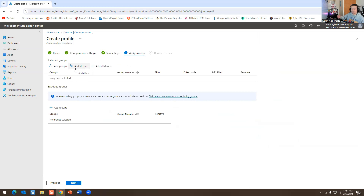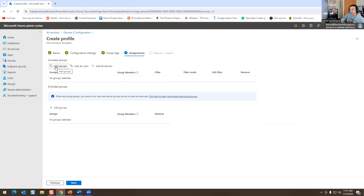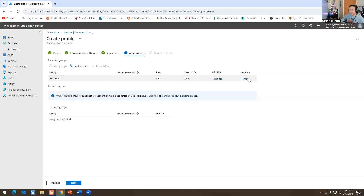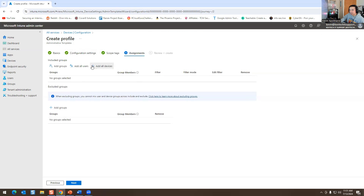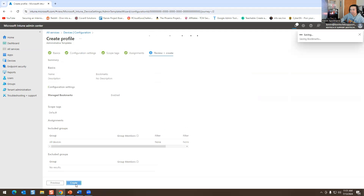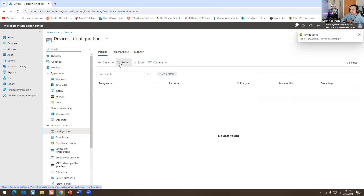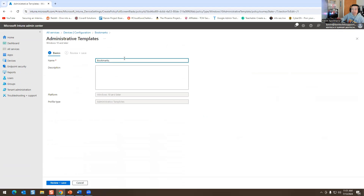Now you choose who you want this policy to affect — a group, a user, or all devices. I put All Users, or you could Add All Devices or Add a Group. We don't have any devices right now, it's just an example. Hit Next, then Create. Then hit Refresh and that policy appears. I called it 'Bookmarks' so I know what it is.